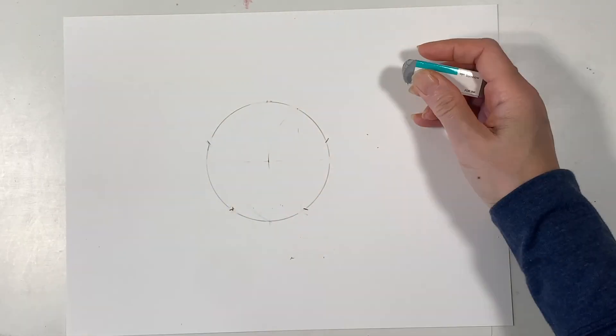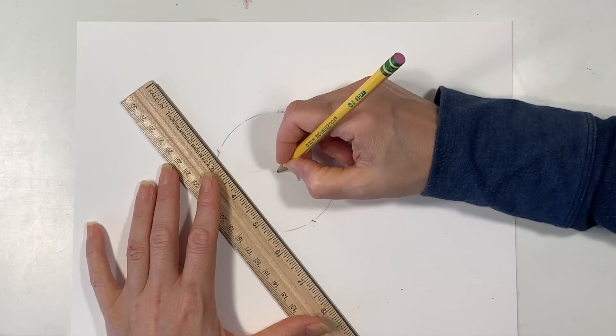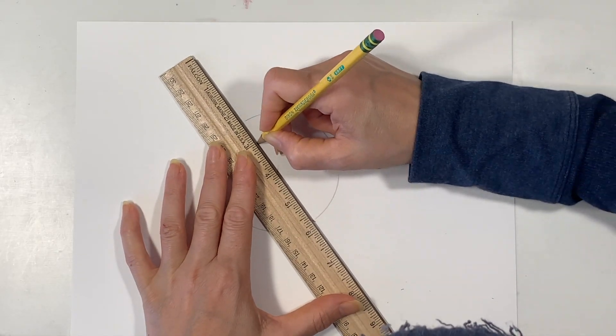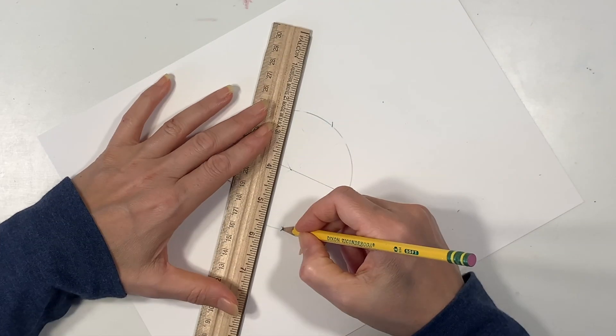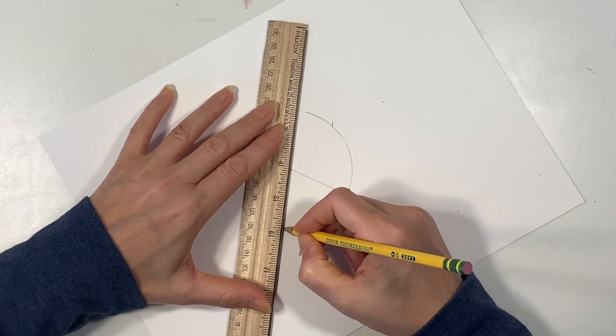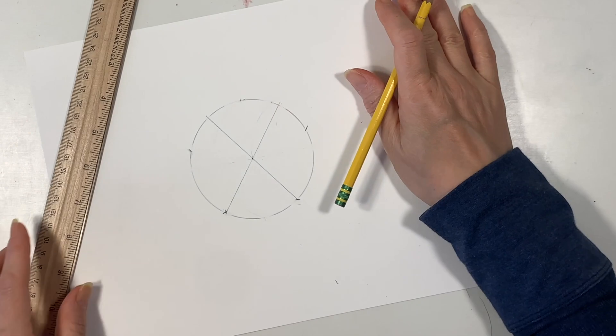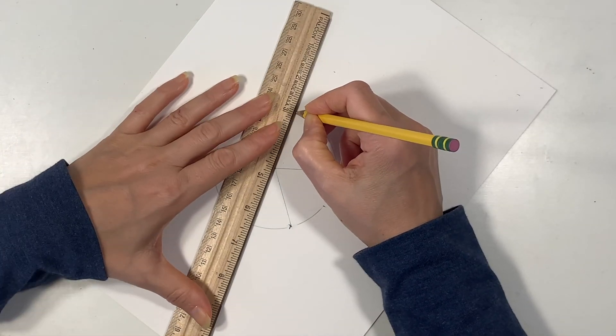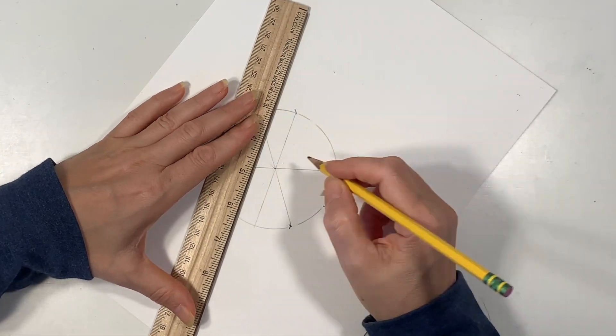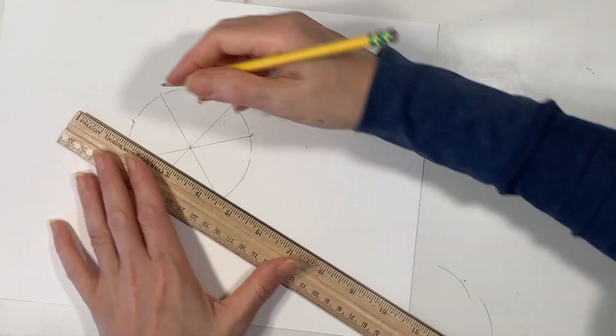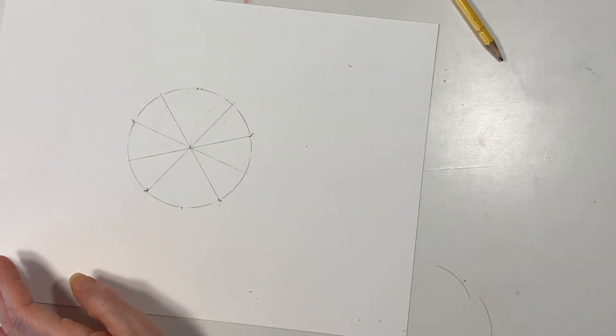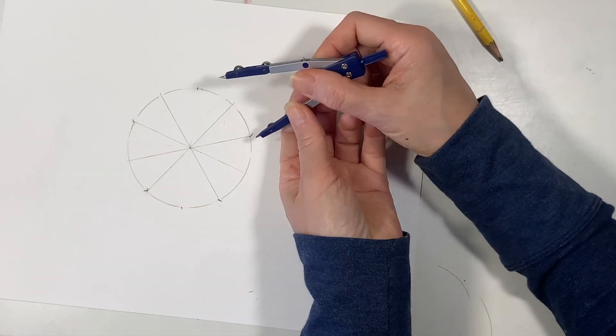I'm going to erase all the extra markings because we don't need them now and then at this point at each of those five marks we're going to draw a diameter right through the center of our circle and in this way we're going to have ten different points.